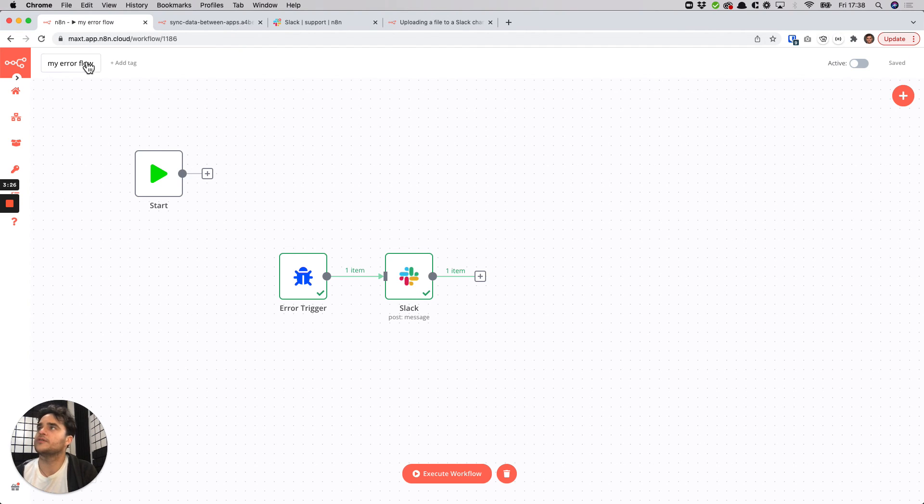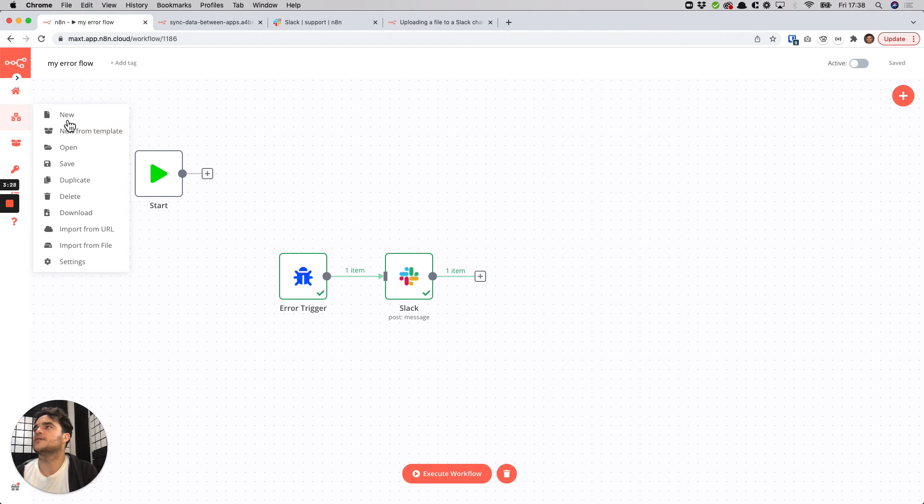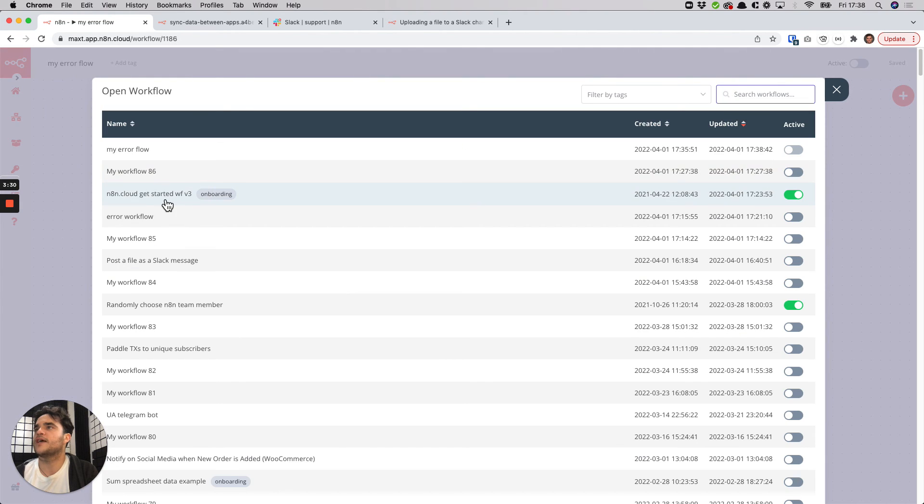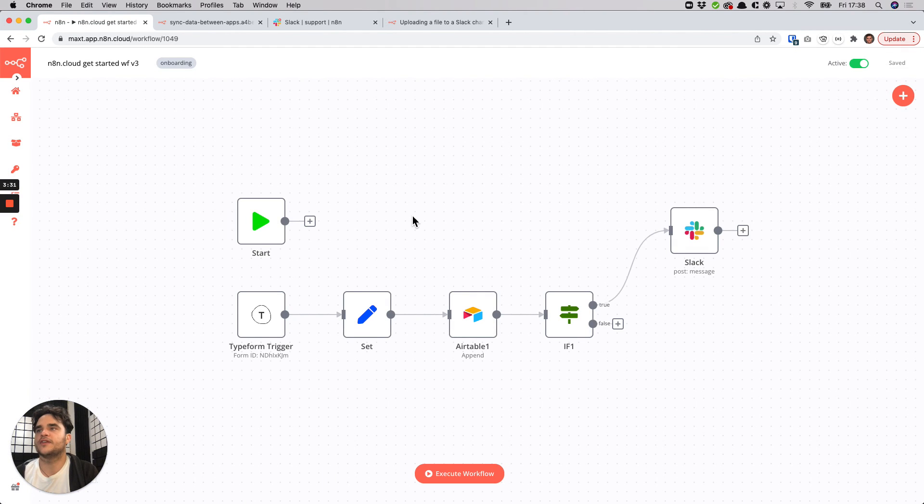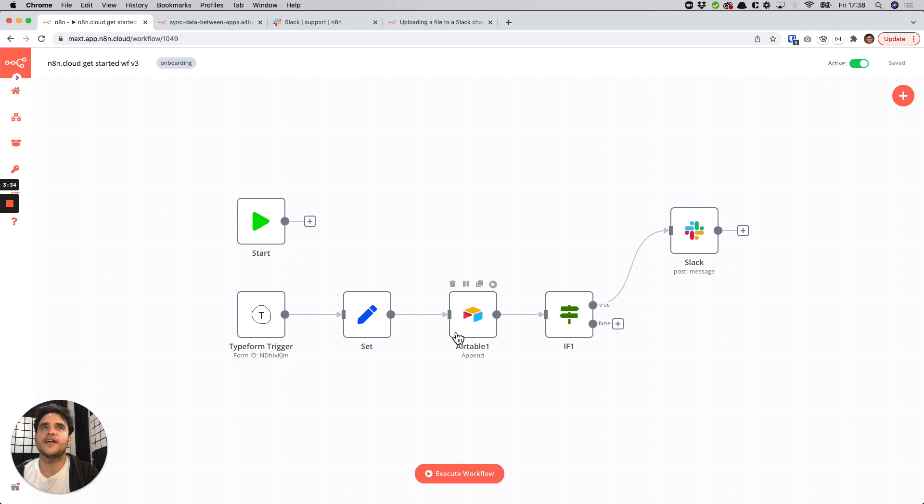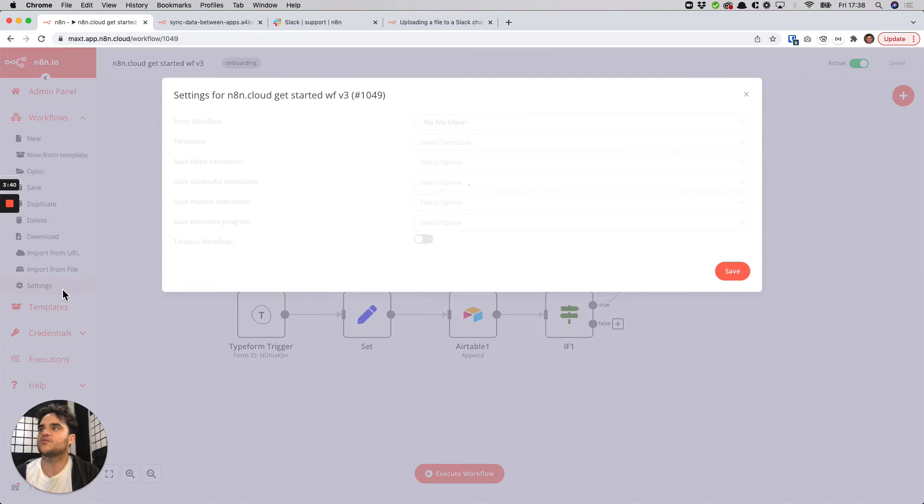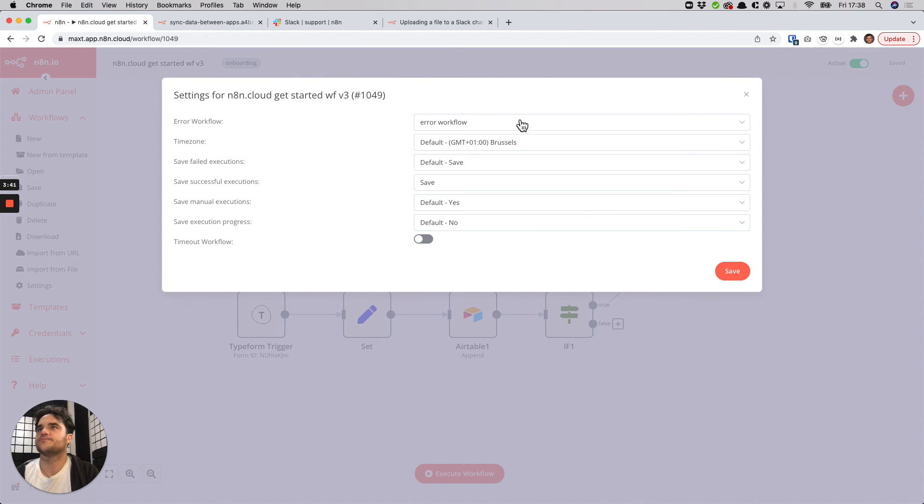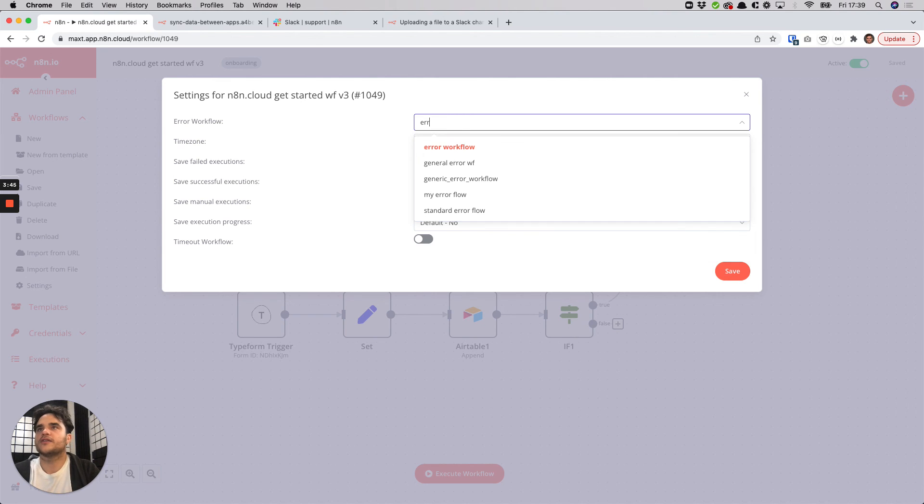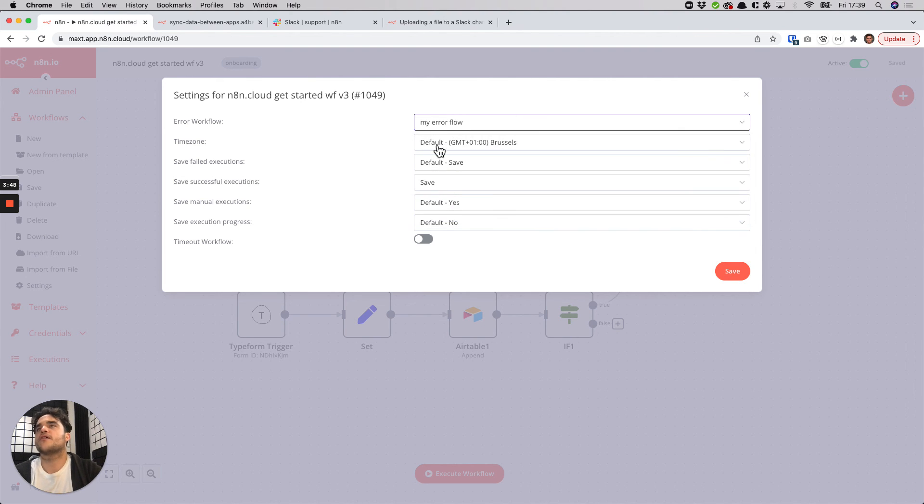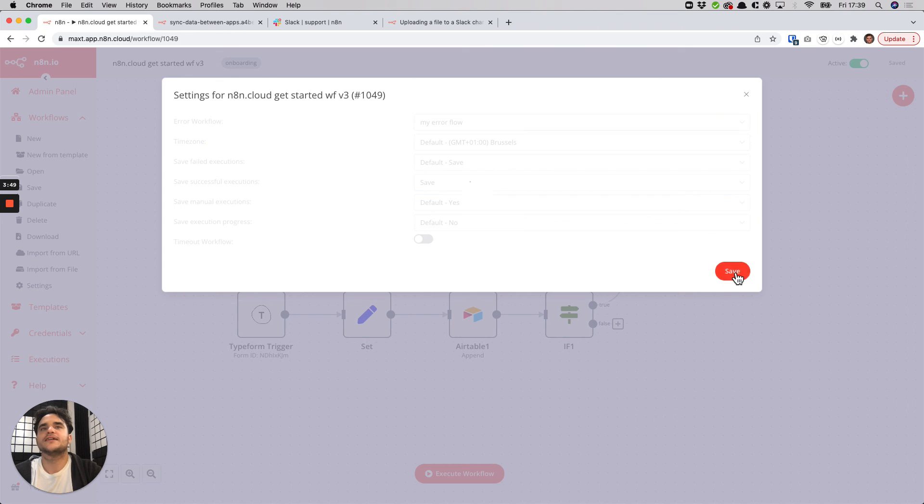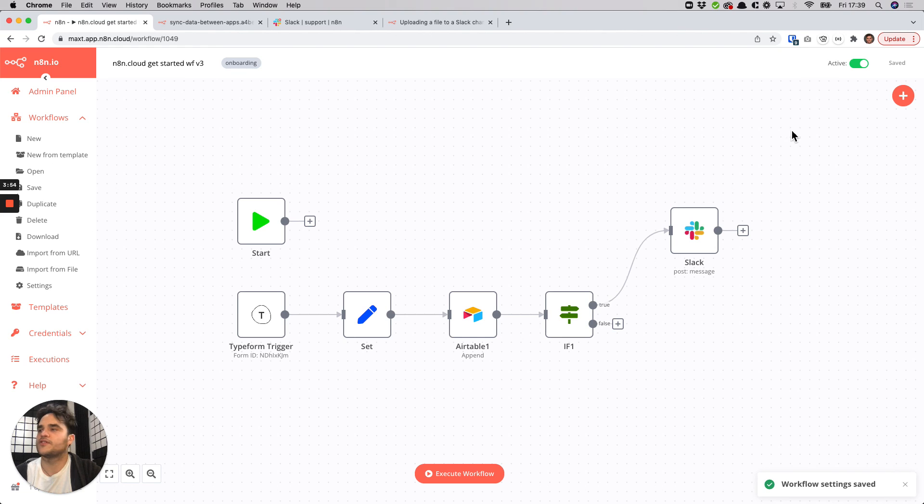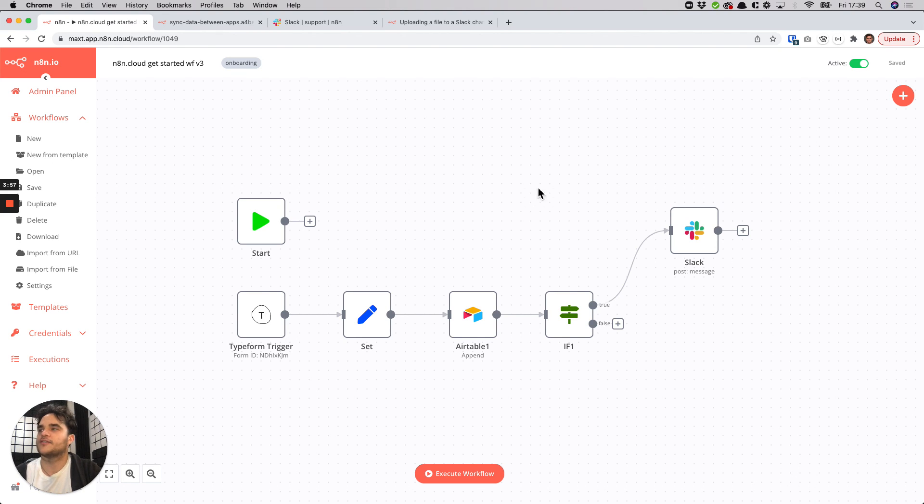So we'll save this error workflow, it's called my error flow. I'll then open up the other flow we had in the beginning of this video and to make sure that whenever this one fails when it's activated that it triggers the error flow, all we have to do is go into the settings of this workflow here and then for the error flow I had one previously set, I can search and I can find this new one that we created, my error flow, save this. And now every time this workflow fails when it runs in production it will trigger that error flow and we'll get a Slack message.